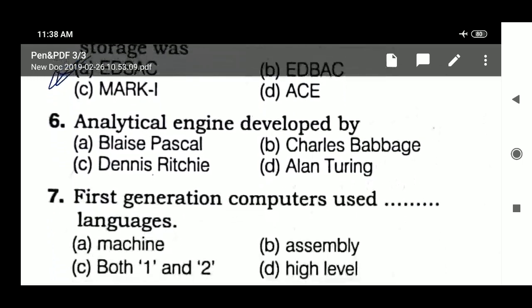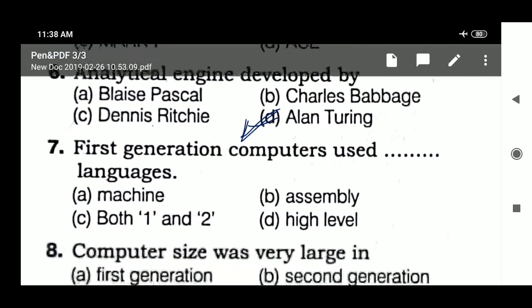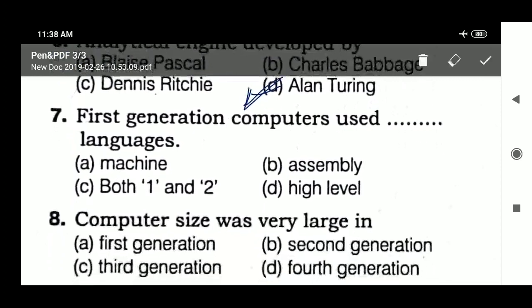Next question: the analytical engine was developed by — analytical engine developed by [Babbage]. And what language is machine language?